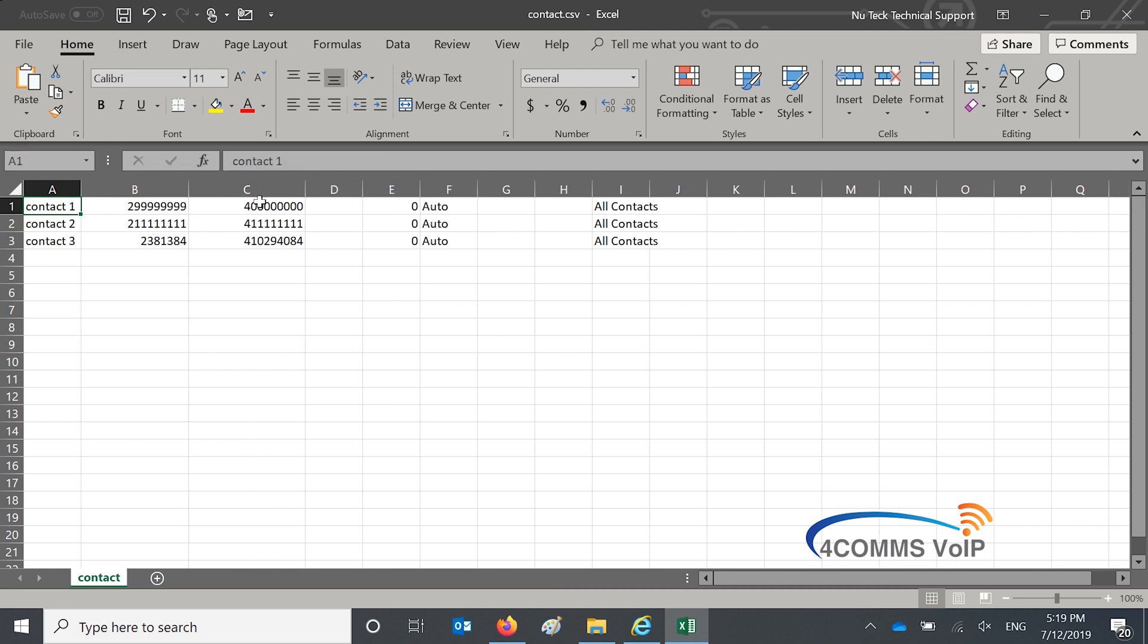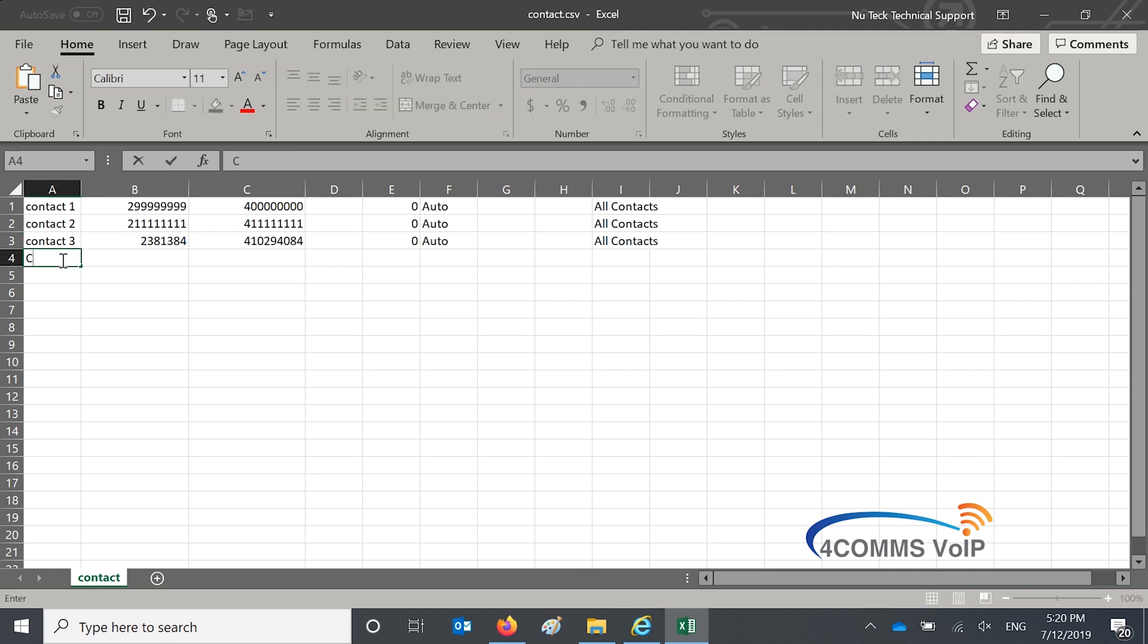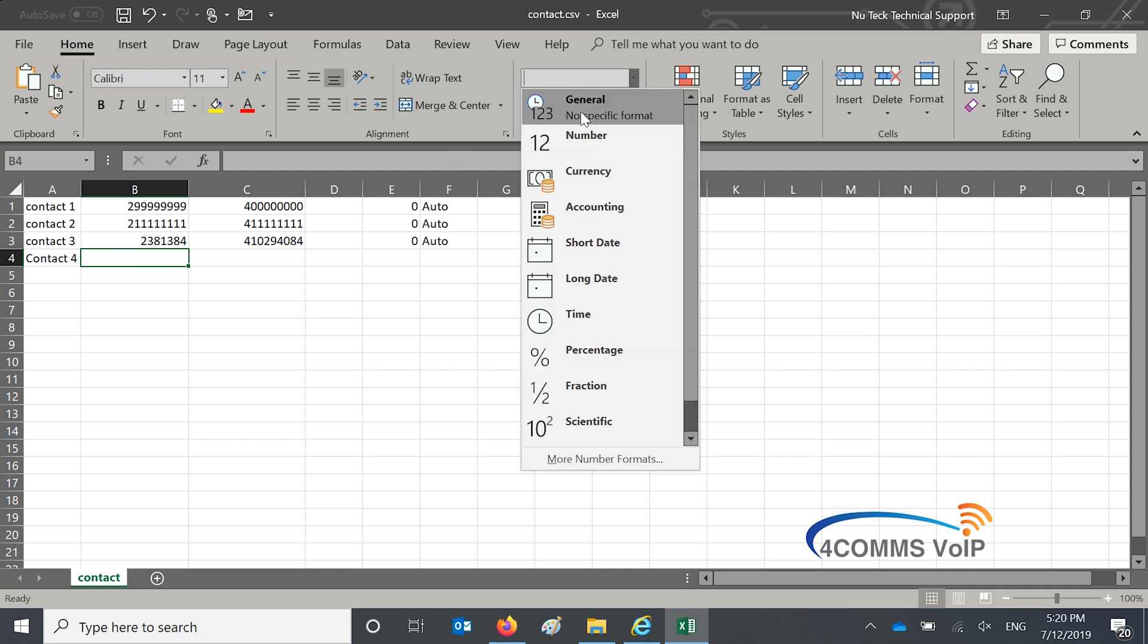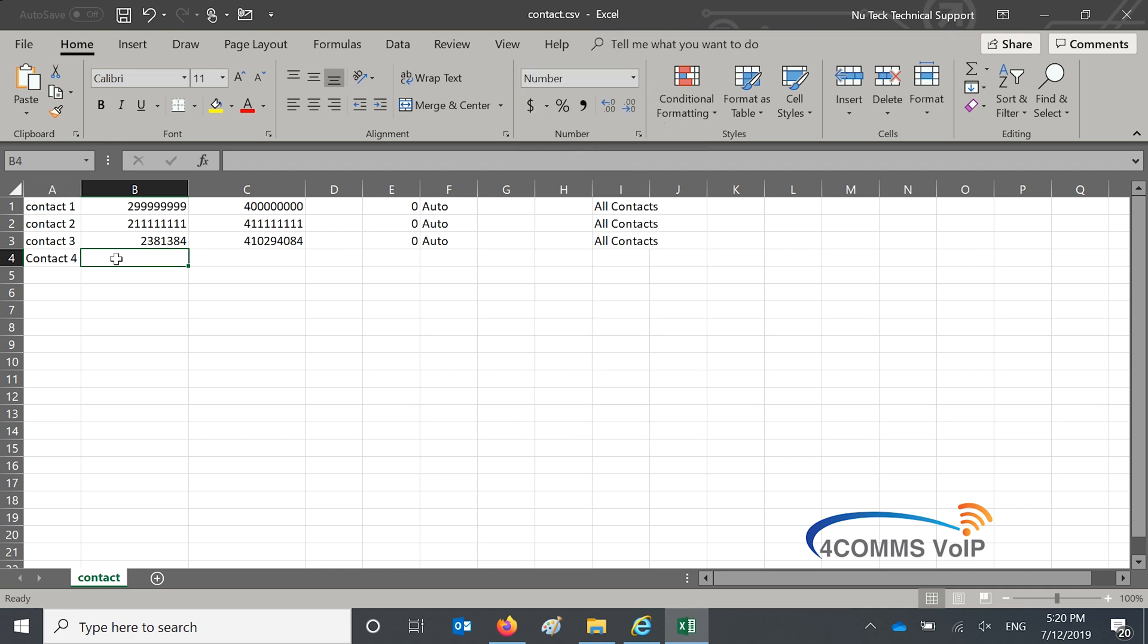So if I enter a dummy contact contact number four. Even if I make the column a number and enter the number it'll cut off the zero in front as you will see.